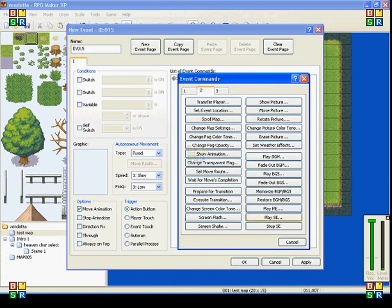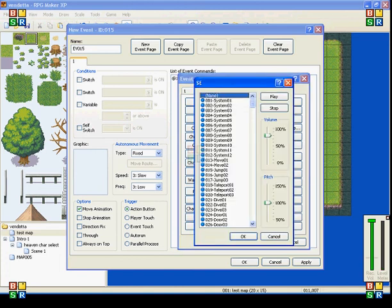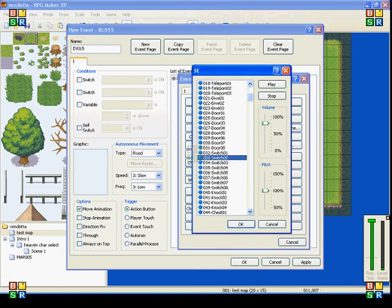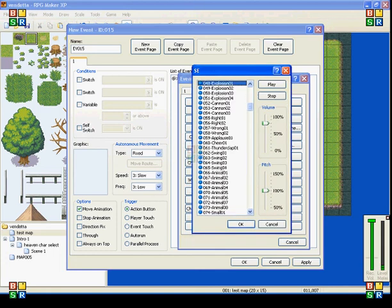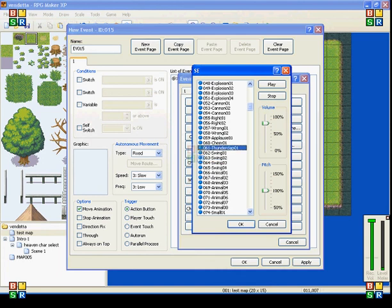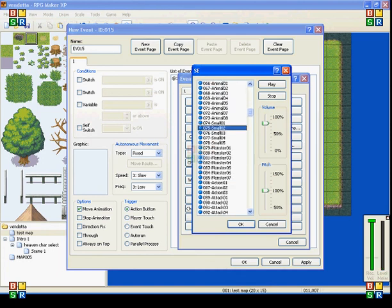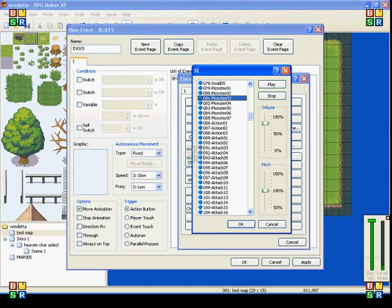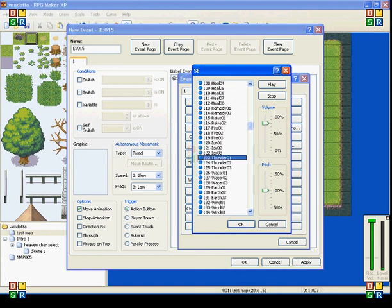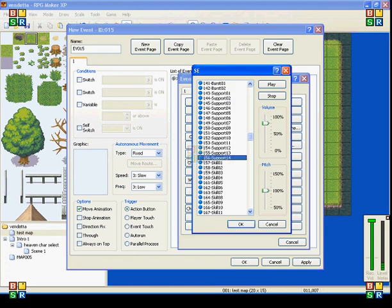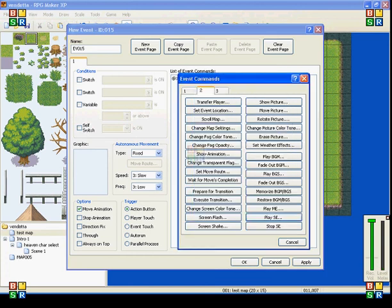Now sound effect, SE, play sound effect. These are just little things. Explosions, the thunderclap, animals, monster, attack. These are all the sound effects for the show animation. The animations that you can set up in your database, these are all the sound effects for it. And then you have stopped sound effect.